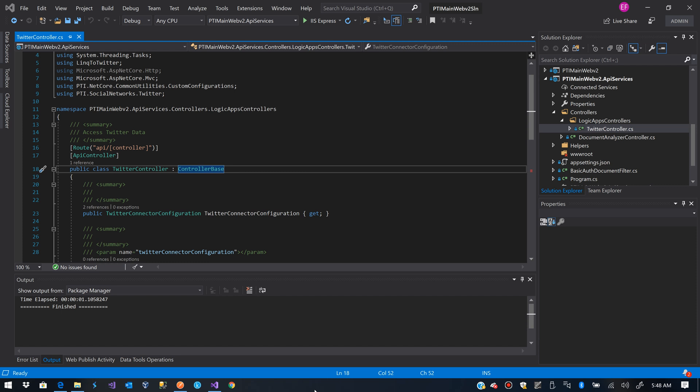Hello, today we are going to see how to create custom connectors for your Azure Logic Apps. In order to create a custom connector, the first thing we are going to do is create an API.